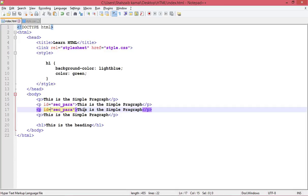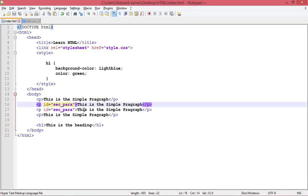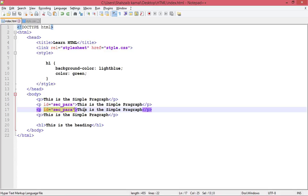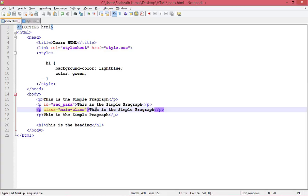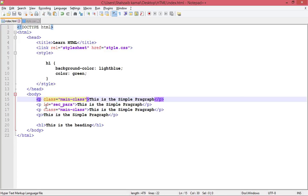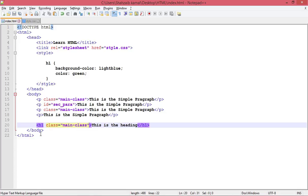To solve this problem, if you want to apply the same styling to multiple elements, you use a class instead of an ID. You can assign a class to multiple elements. For example, 'sec-para' can be a class. I'm creating a class called 'main-class'. The simple paragraph, the first paragraph, and the heading can all be part of the main class.